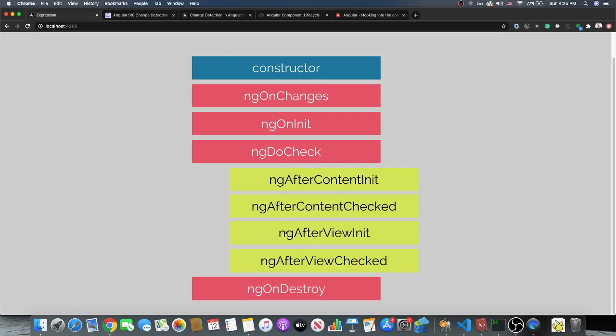Think about this: you change the state of your component and then the change detection that's trying to update that changes it again — now all your values are going to be misconstrued and can lead to a lot of errors. This can happen anywhere in the lifecycle methods after ngDoCheck, which kicks off change detection. We need to let Angular know to either have this available in context or manually run another change detection cycle.